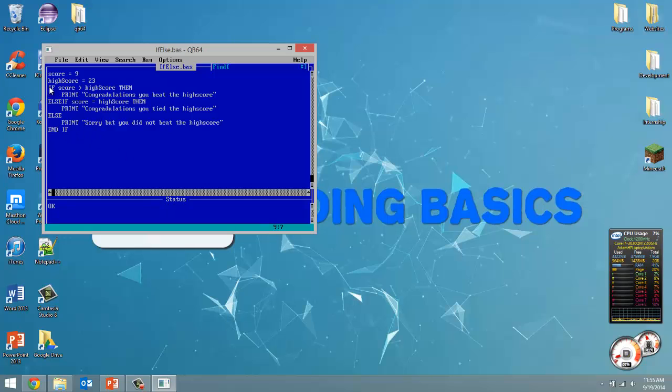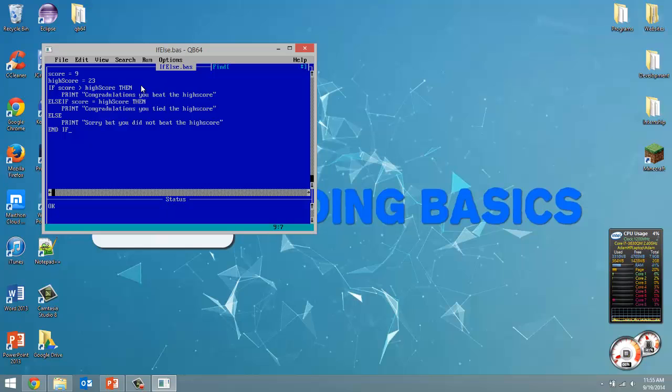So what we got here is if this condition is true execute this. Now if this condition is met it's not even going to look at these. Once this condition is met it's going to execute this and jump to the end of this end if. But if this condition is not met it will move on to the next condition. And if that condition is not met then it's going to execute this one no matter what.